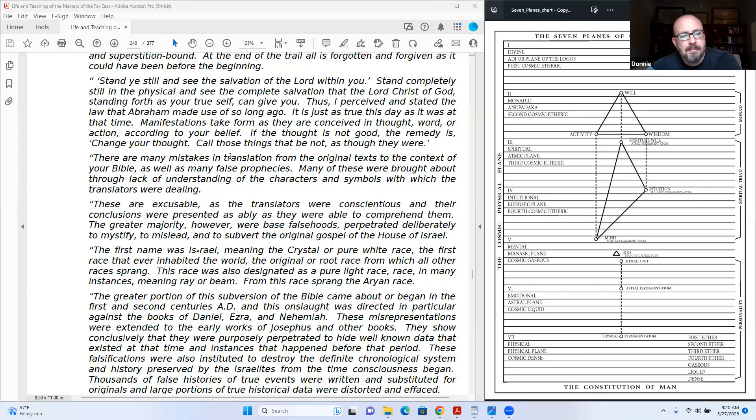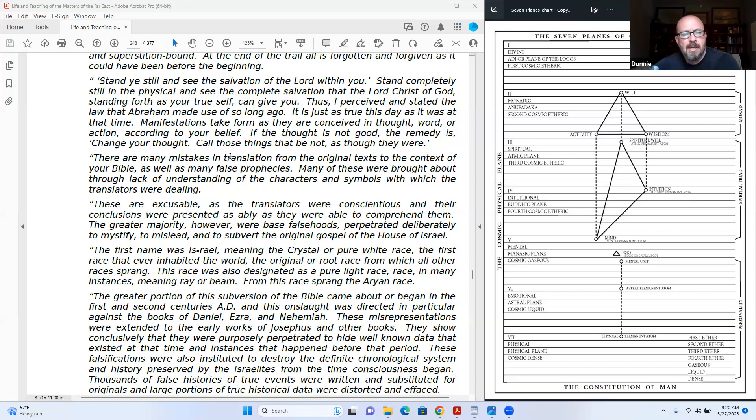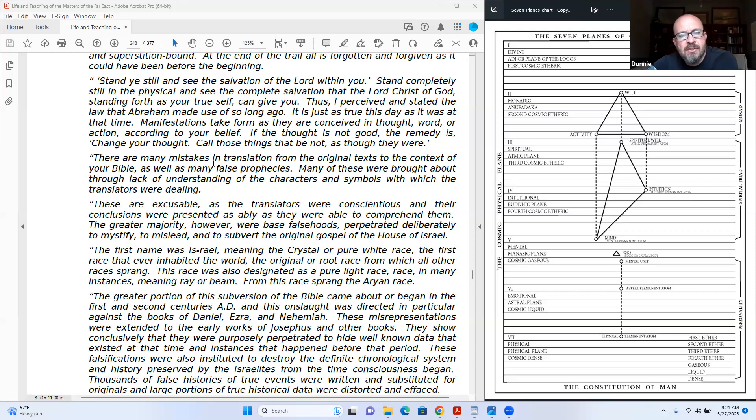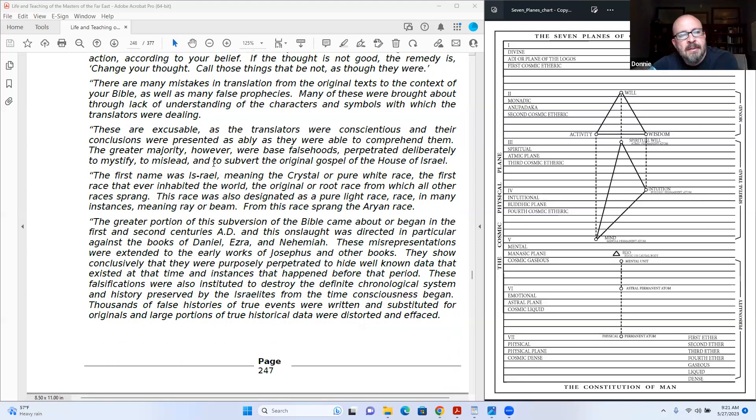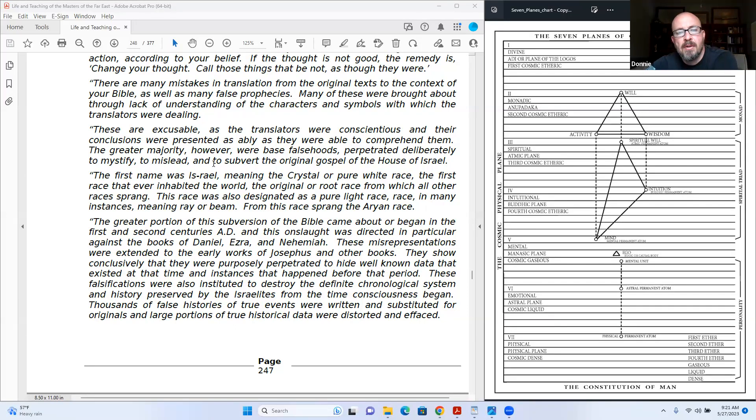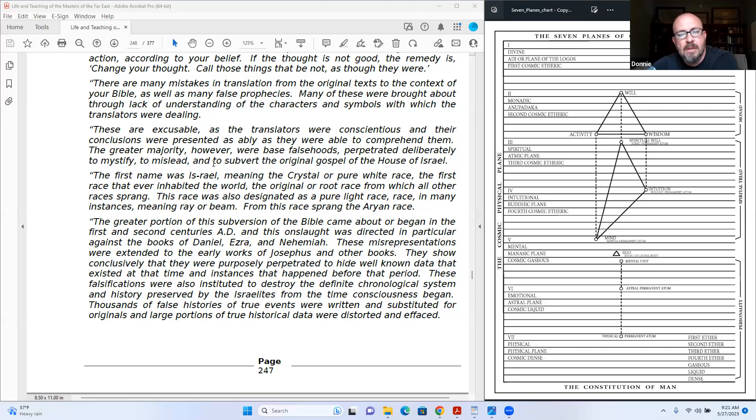There are many mistakes in translation from the original text in the context of your Bible, as well as many false prophecies. Many of these were brought about through lack of understanding of the characters and symbols which the translators were doing. These are excusable, as the translators were conscientious and their conclusions were presented as ably as they were able to comprehend them. The greater majority, however, were based on falsehoods perpetrated deliberately to mystify, to mislead, and to subvert the original gospel of the house of Israel.